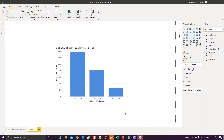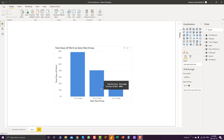This was basically a query on the forum by one of our Enterprise DNA members. What he wanted to do was group employees and see how many have been absent from work — creating custom groupings like how many employees have been absent for less than 25 days, less than 50 days, and less than 75 days.